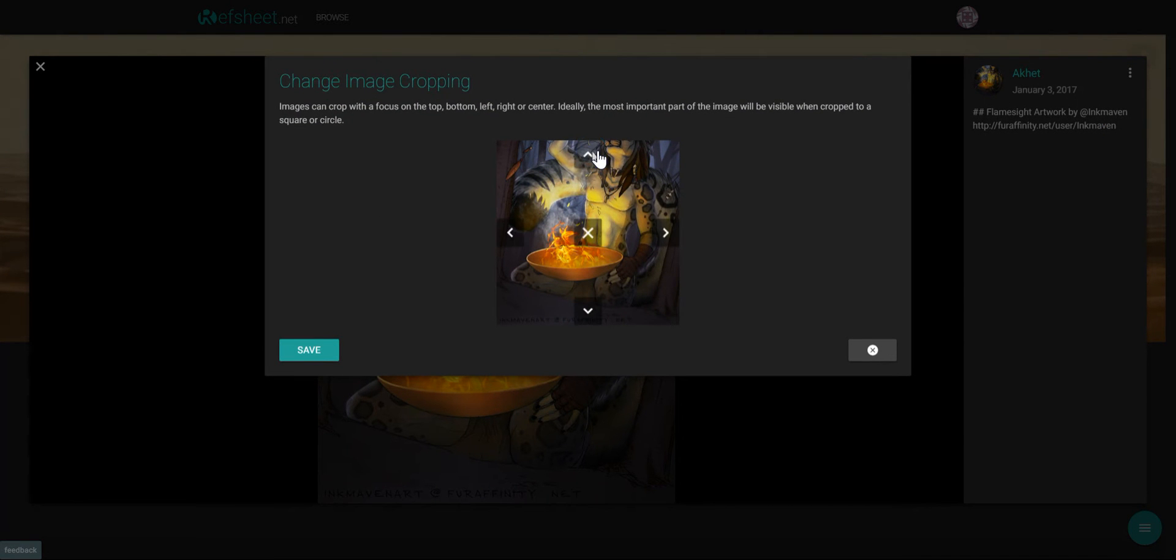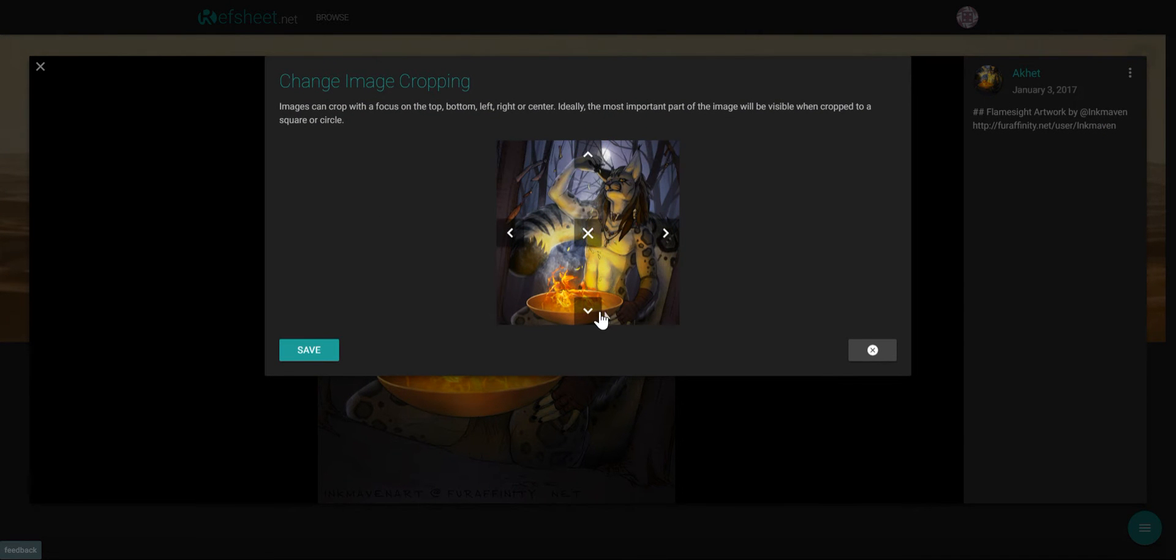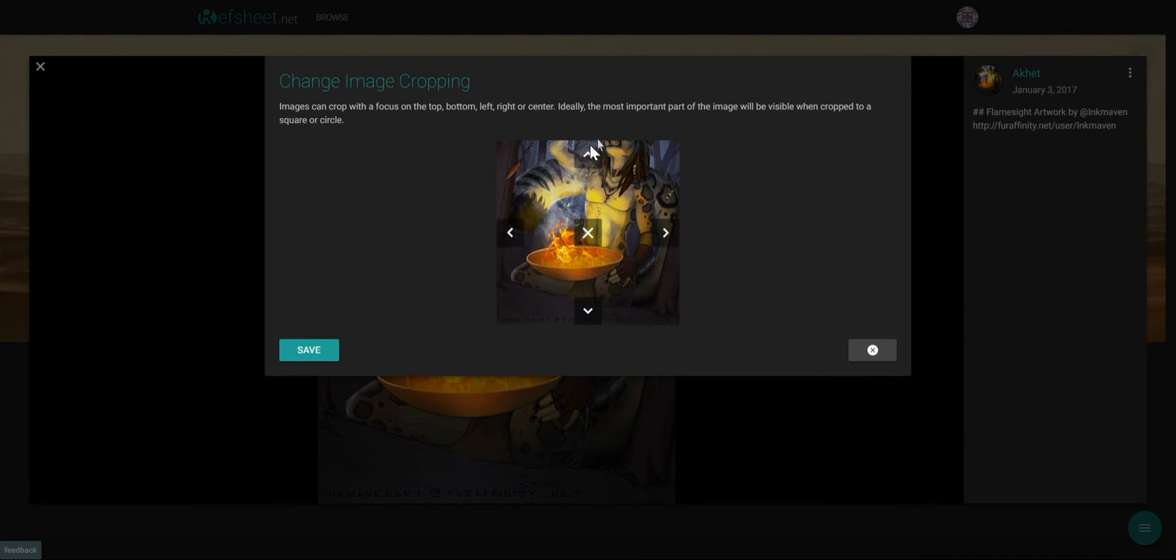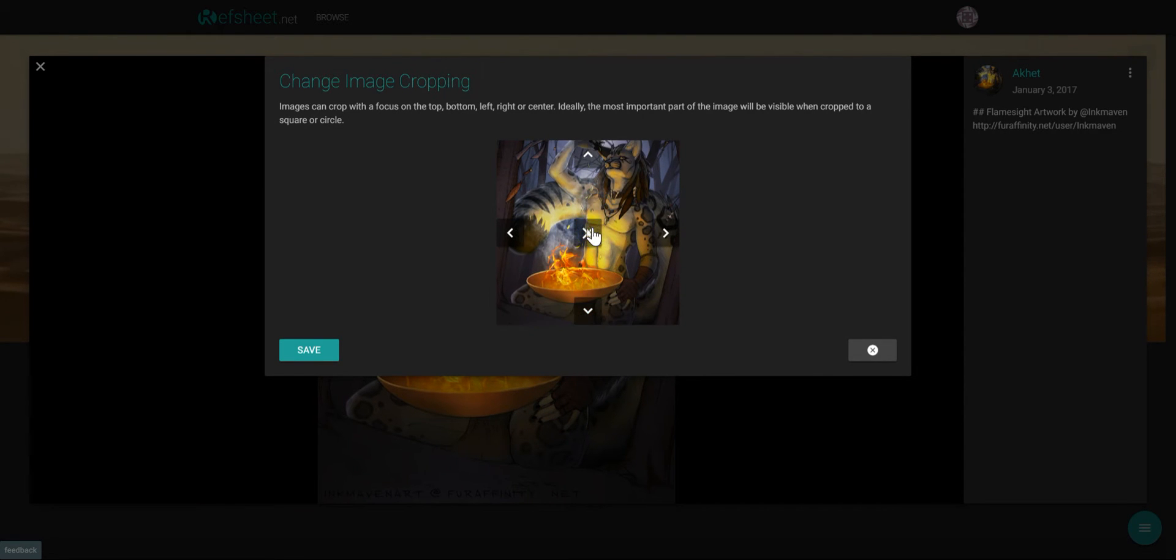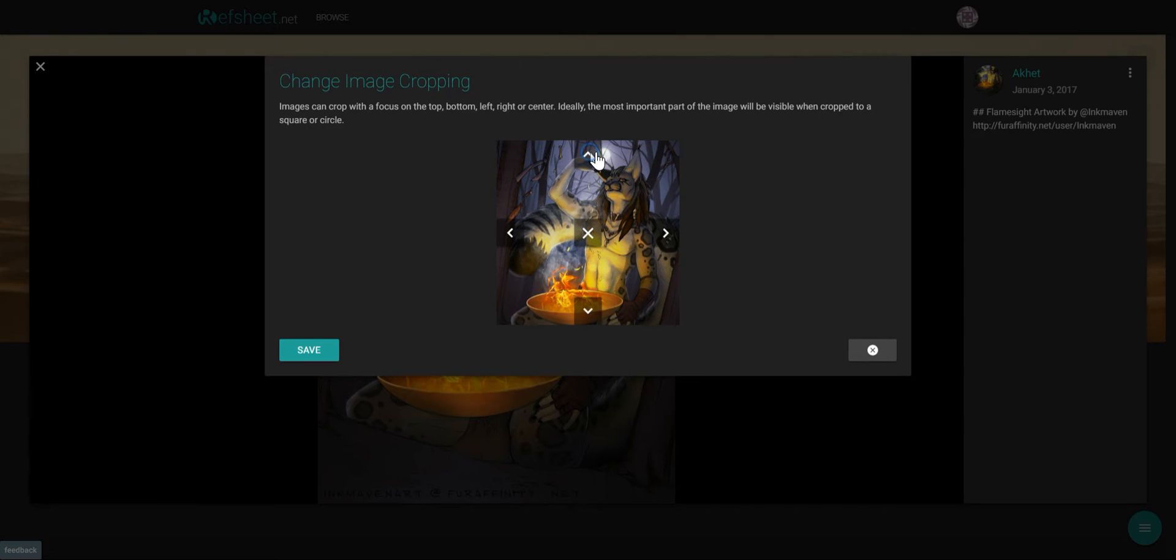Here you can adjust up or down if the image is tall or left and right if the image is horizontal. Click the X to return it back to the default settings.